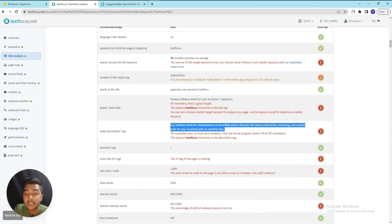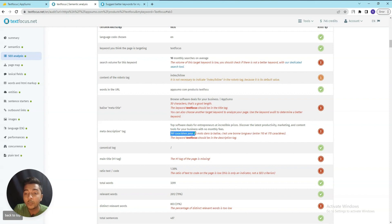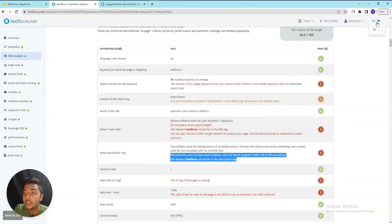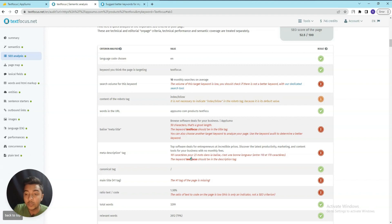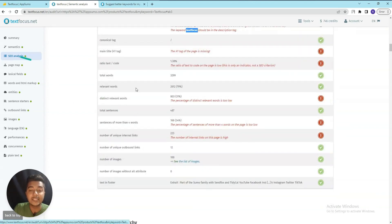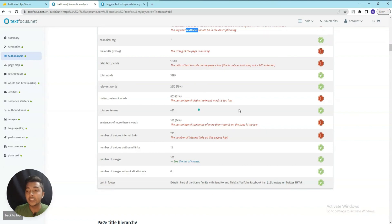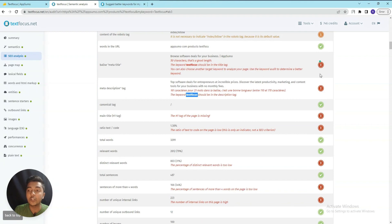Another issue flagged is the meta description - it is 161 characters and they suggest it should be between 110 to 170 characters. They also suggest including the 'TextFocus' keyword. In the AC Analysis section you get step-by-step instructions: red-marked items need improvement, and blue-ticked items are already fine.